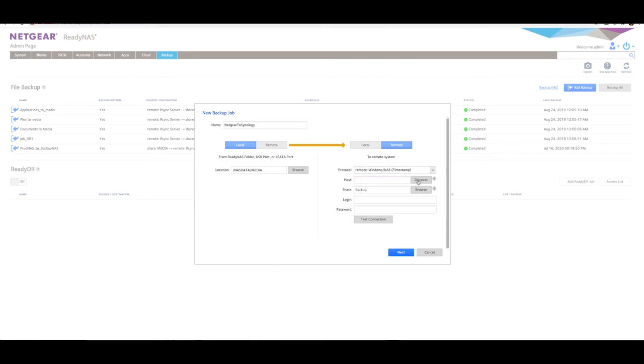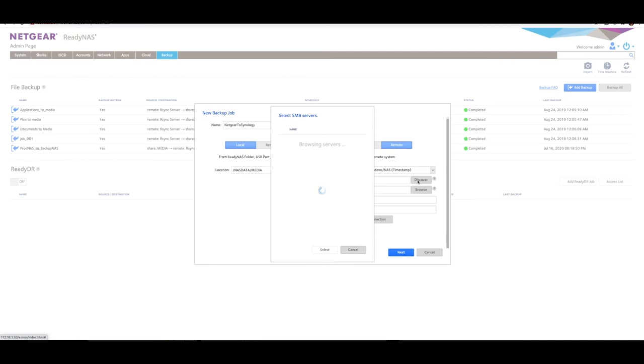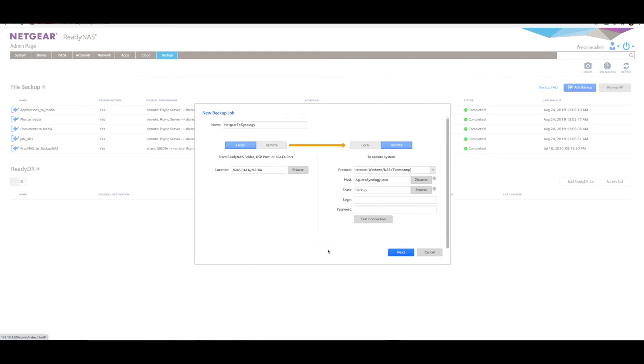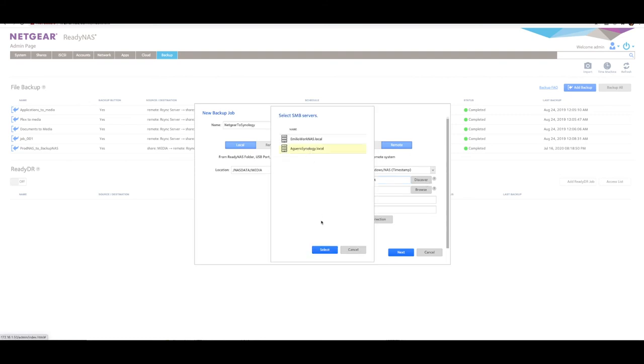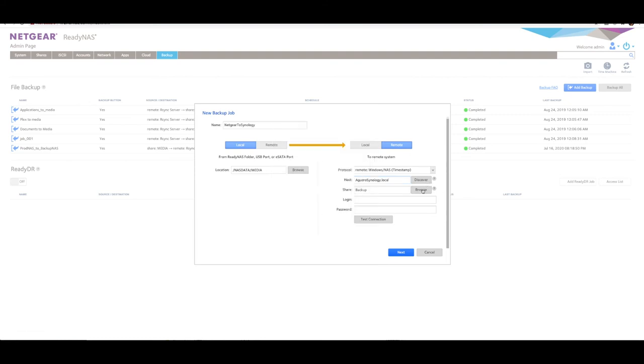Sometimes if your NAS does not understand SMB, then Rsync may be the best option for you. Let's select Windows. Discovery - let's click on that, scanning my network. And there you go, it's found a couple of NASs here locally on my network. It's found Aguero Synology, the actual NAS which we've called this Synology NAS. We can select that and say Select. Now, if you've clicked Discover and it hasn't found anything, don't worry. You could have DNS issues or discovery issues on your network.